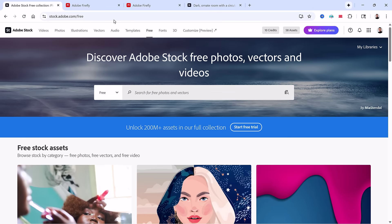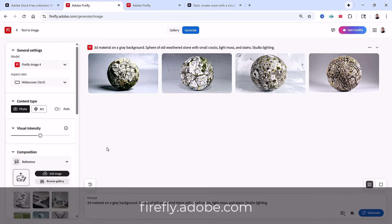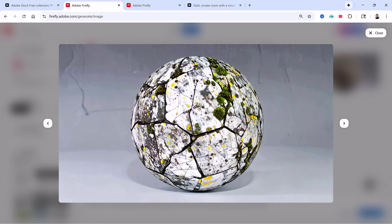Next, I jumped into Adobe Firefly's text-to-image module and I generated a 3D material. I asked for a gray sphere with an old weathered stone surface, smoke, cracks, light moss, and stains. Out of the results, this one was my favorite.